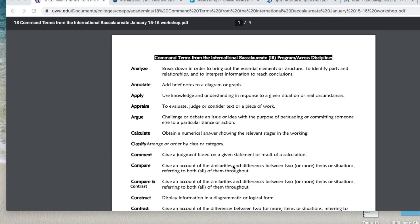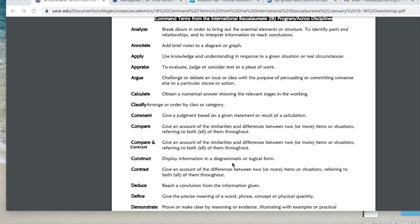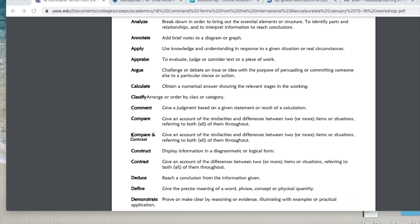Here on this screen you can see some command terms that apply to IB exams in general in all subjects. I plan to focus on the term 'compare.' We've used this before in our last assessment. Compare means: give an account of the similarities and differences between two or more items or situations, referring to both — or all of them if it's more than two — throughout your description.